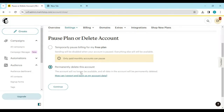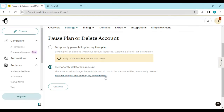Note that once you click on 'Delete Account,' every piece of information about your Mailchimp account will also be deleted. So you have to ensure that you back it up and export it. On the permanently delete account page, you'll see an option for 'How can I export and back up my account data.' Back it up first, and then come back and delete the account.